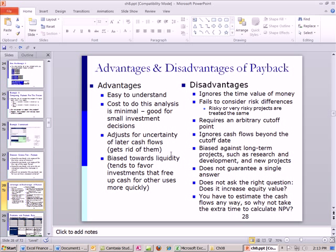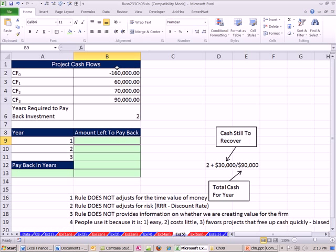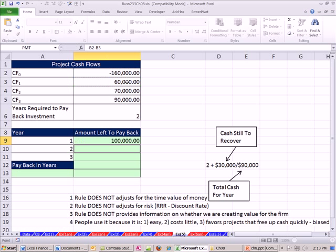Let's see how to do this in Excel. Here are our cash flows. For the amount left to pay back, we take negative of the initial cost minus the first cash flow — that gives us $100,000 left. Then equals the cell above minus the next cash flow, which is year two, giving us $30,000 left. Notice this formula can be copied down because it always looks at the period before. When I copy it down I'll move down to that $90,000 cash flow.